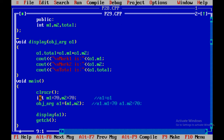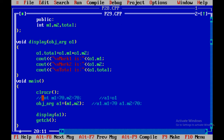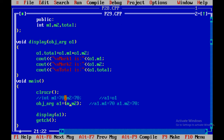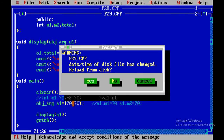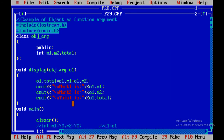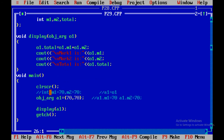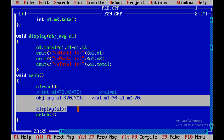If you don't want to take separate integer variables, you can directly pass the values 70, 70 inside the object. You can avoid declaring integer m1 = 70 and m2 = 70 separately and directly pass the values with the object. This is the second program of today's session: object as function argument.